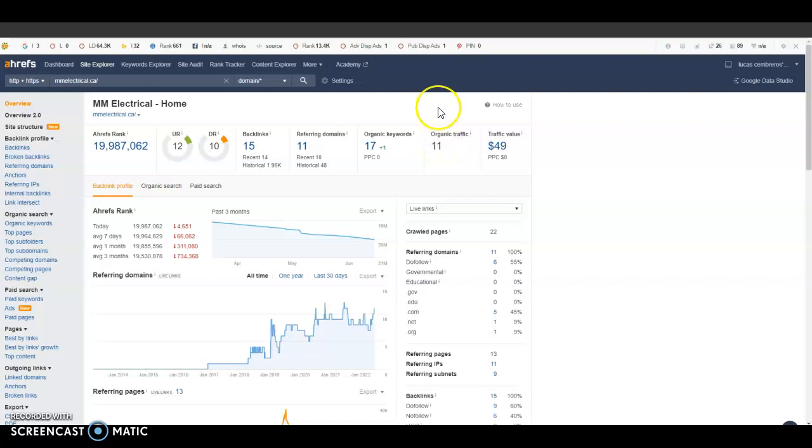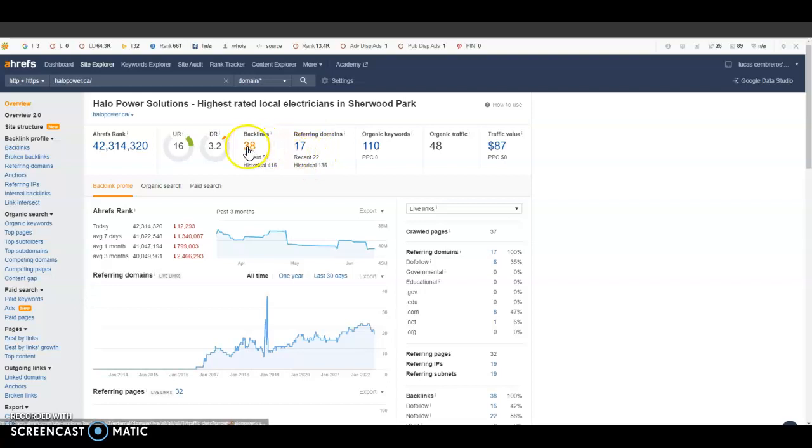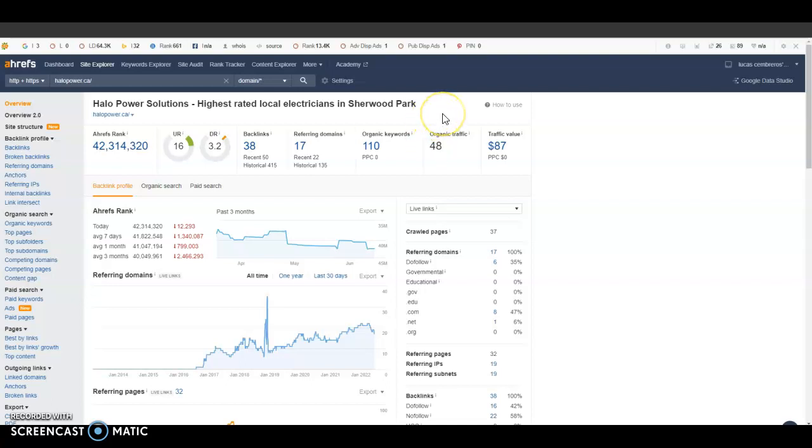Now if I were to look at one of your competitors in the area you can see here it's not too much more but they do have 17 referring domains giving them 38 backlinks and you can see they're getting 48 organic clicks of traffic every single month. So it's not too big of a difference but you can see just based off where you rank on Google you can actually be getting quite a bit more traffic and business every single month and the positive about this is that these guys would not be too hard to beat out and rank higher than because they do not have too many more backlinks, referring domains or keywords on their website as I see here.